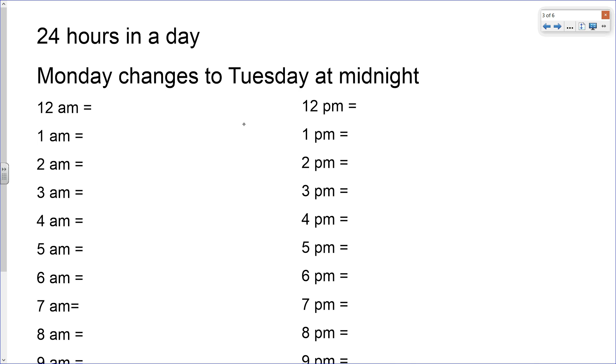First of all, it's important to remember that there are 24 hours in a day. For example, if we think about Monday, it would change to Tuesday at midnight and the clock would reset again.